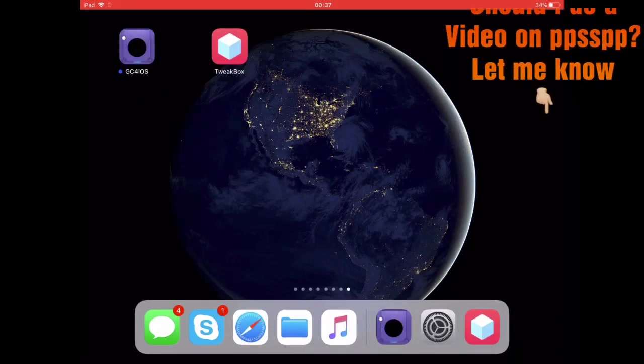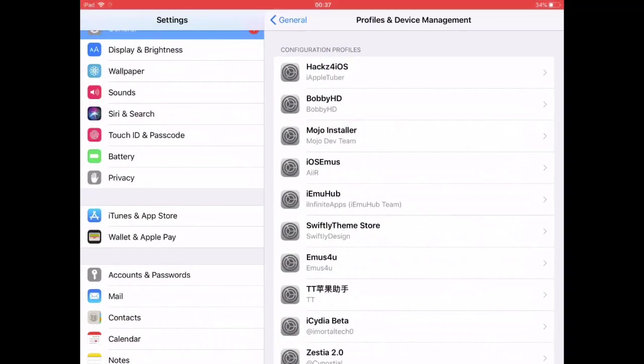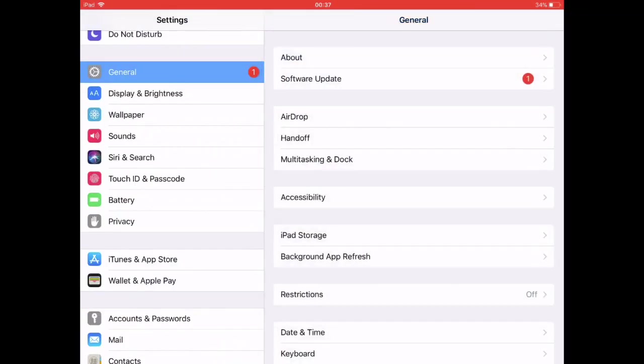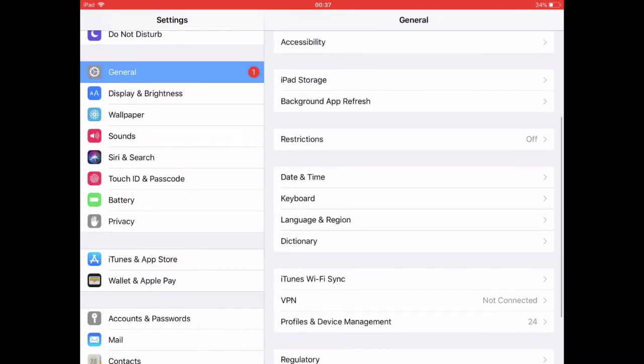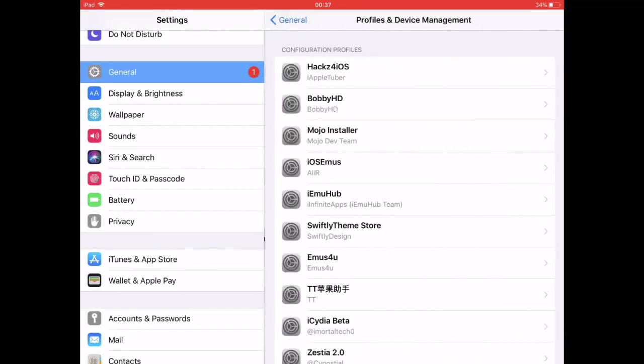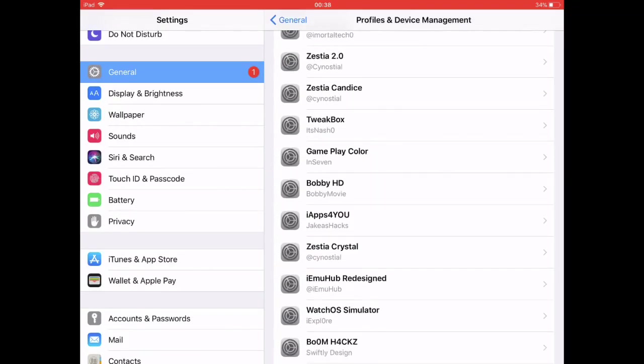Go back to settings, general profiles and device management and authorize it. Once you authorize it, you'll be able to open it.